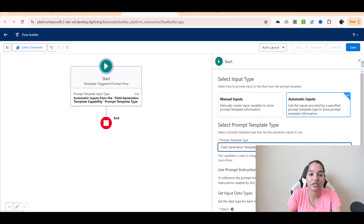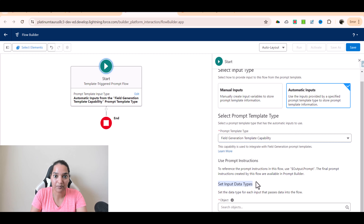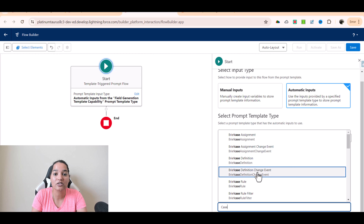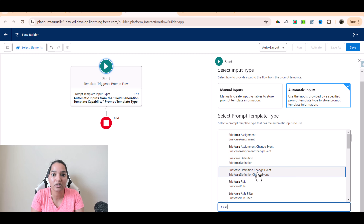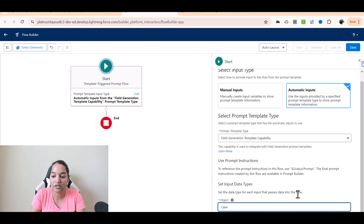The template type is going to be field generation template capability. Basically, what I'm doing is I'm trying to find solutions to my cases based on the knowledge articles and pass those solutions over to the user. Then it is asking to set the input data type. When creating the prompt template, we are going to use the case subject. Based on the case subject, we will fetch the knowledge article and send it. So in the prompt template we are going to refer to the case object, and the same object would be referenced here as well. We are going to populate the description field on the case object with our data — the solution to that case depending on the subject. So the object in reference is going to be Case, and we will save it.